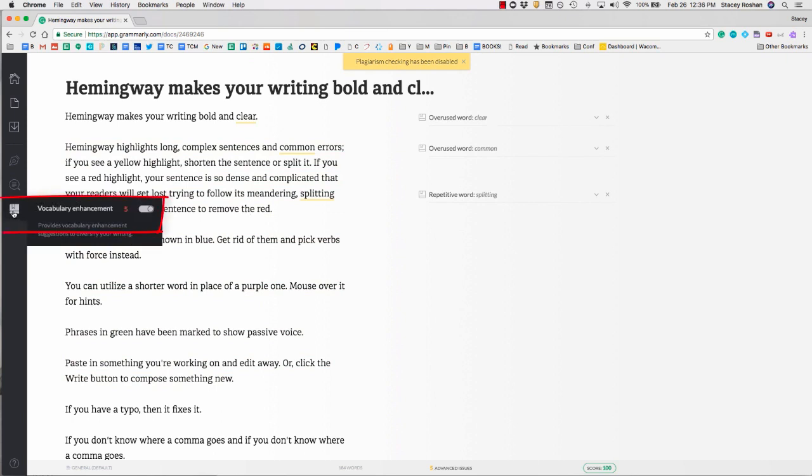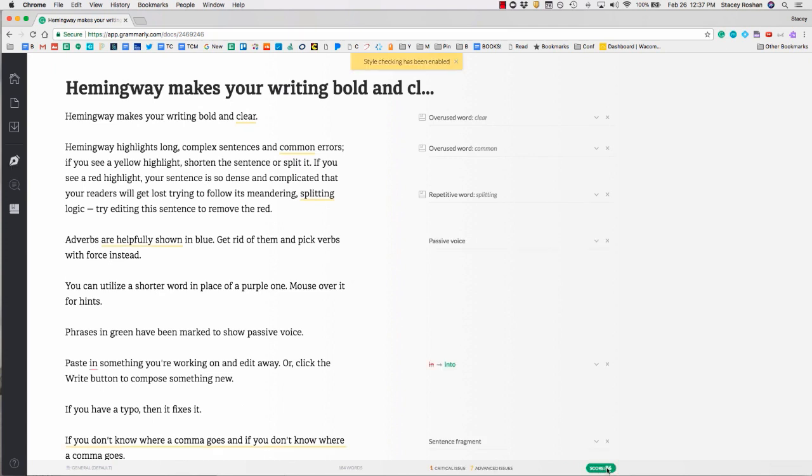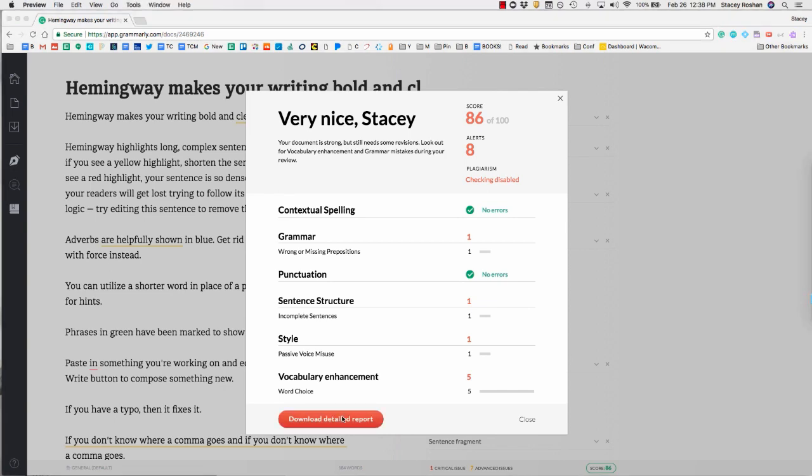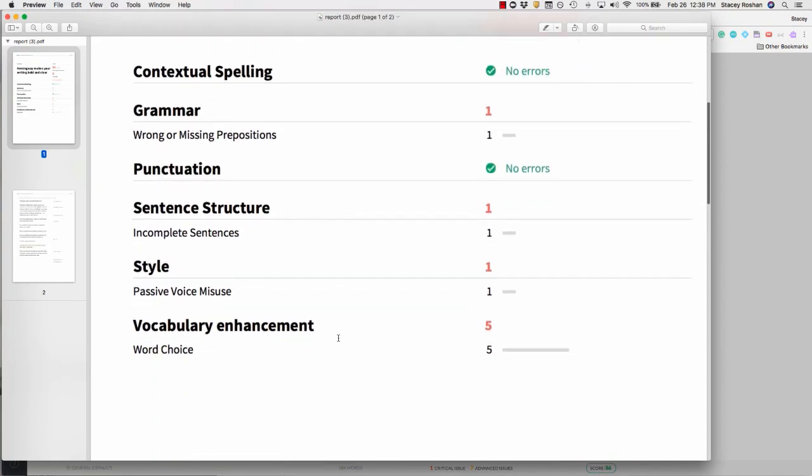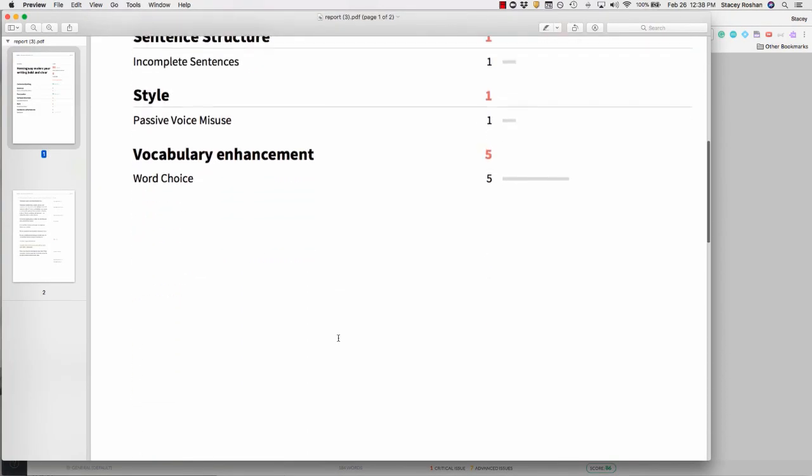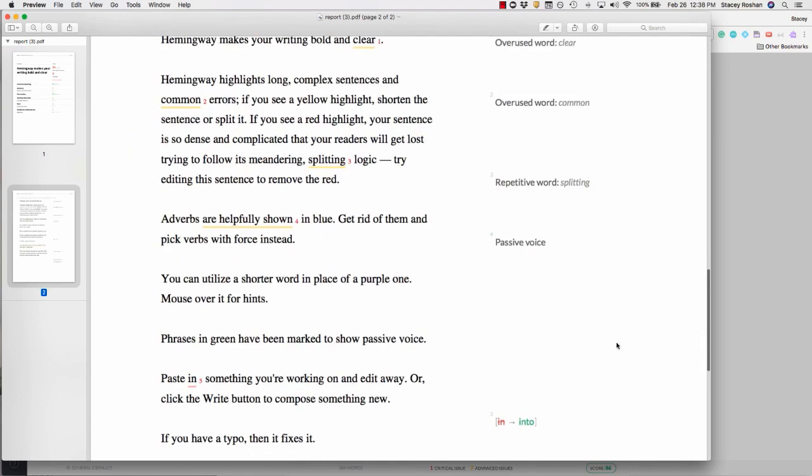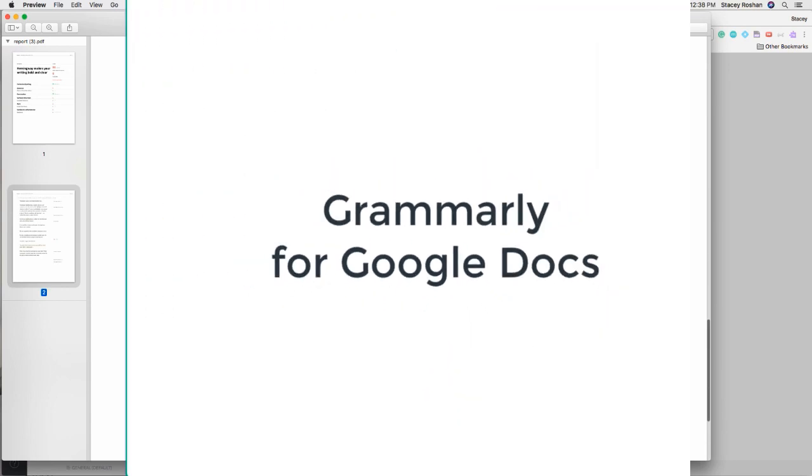Make sure that vocabulary enhancements are turned on. That's really important because that's where you'll get some really good recommendations on ways to improve your writing. You can click down here on your scorecard and download a detailed report. On the first page will be your scorecard and your whole essay with anything they suggested you change.